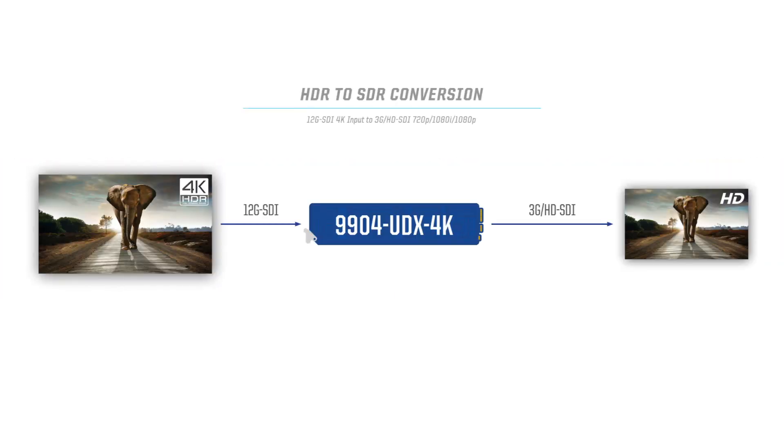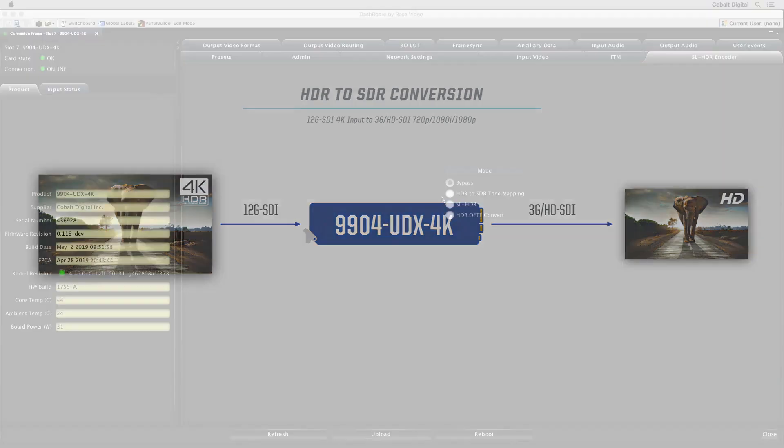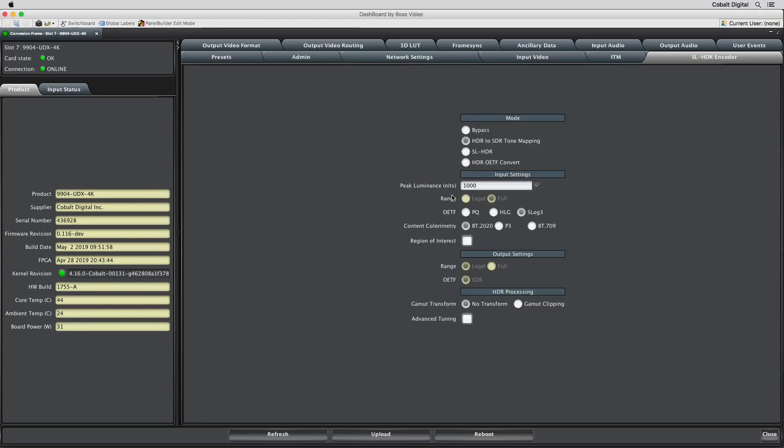For intelligent HDR to SDR conversion, the Cobalt 9904 with the Plus SL HDR or Plus SL HDR 4K option is required. The SL HDR tone mapping algorithm from Technicolor will automatically adjust the color volume for optimal image processing. To start, select the conversion mode between Bypass, HDR to SDR tone mapping, SL HDR or HDR OETF Convert.